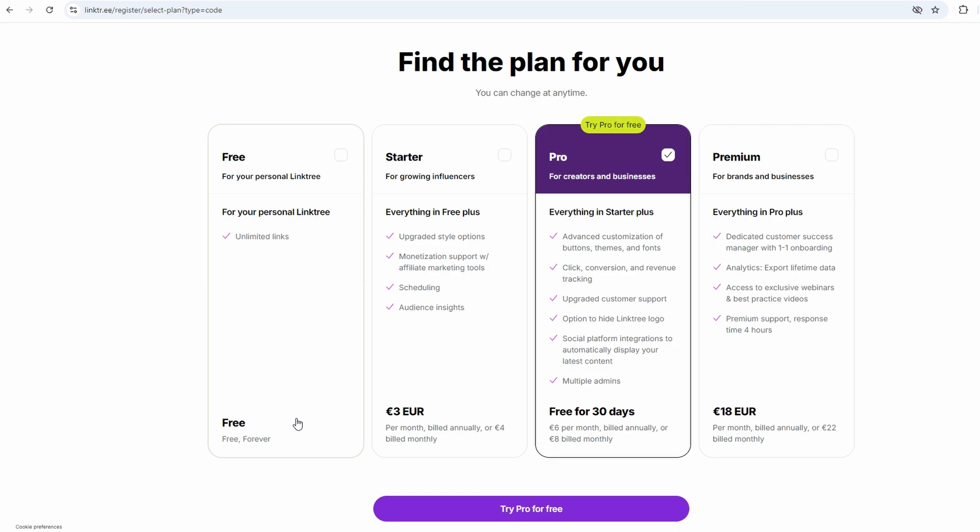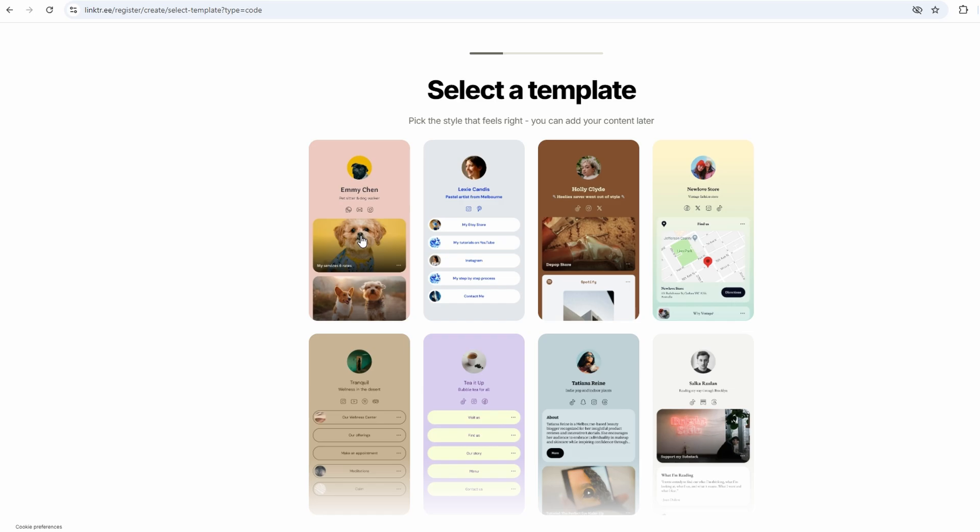It doesn't have to be exact, just whatever matches up the most with your purpose. Even if you're not sure yet, you can always change it later. Once that's done, you choose a username.